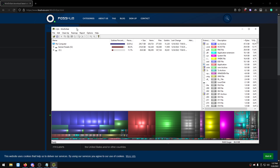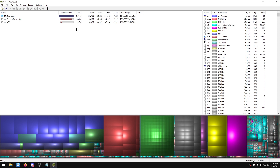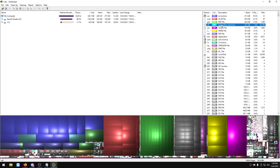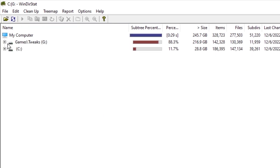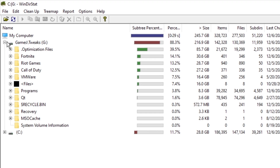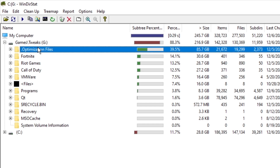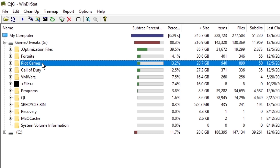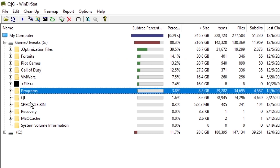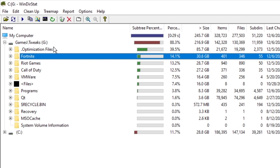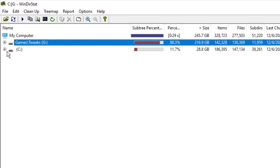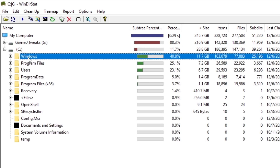Once it's finished scanning your volumes, you'll see a breakdown of file sizes. Expand your drives to see which folders are taking the most gigabytes. For example, optimization files is taking 86 gigabytes on my drive, and I can also see Fortnite, Riot Games (Valorant), and Call of Duty. Keep looking through this and see what you don't really need.